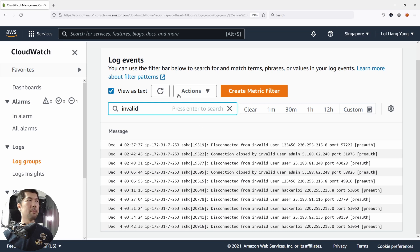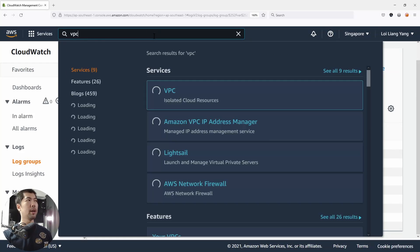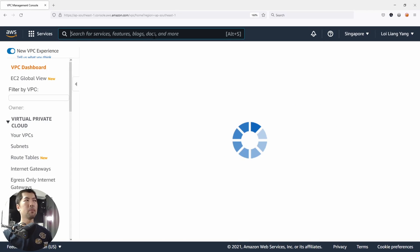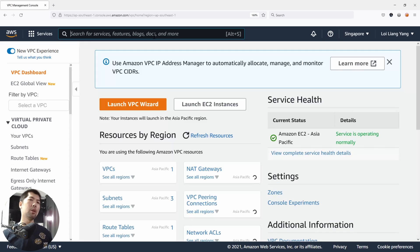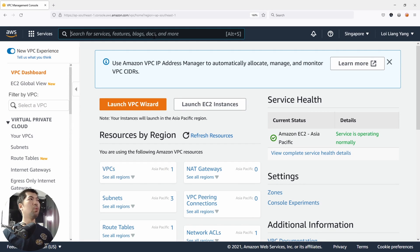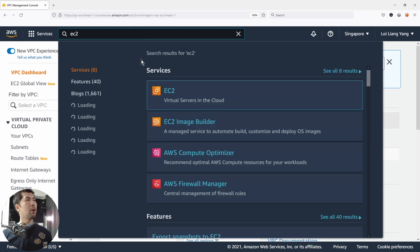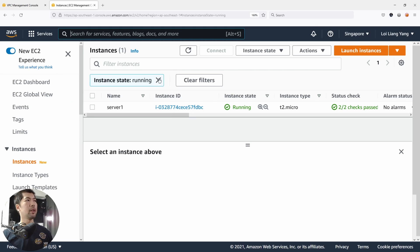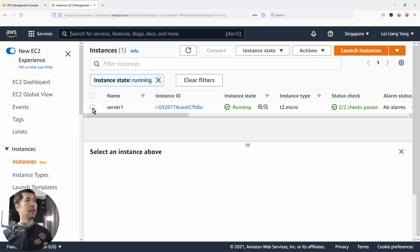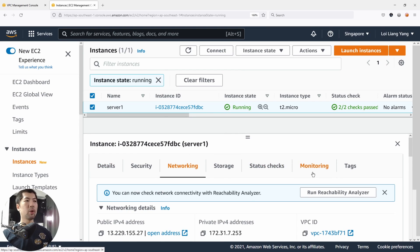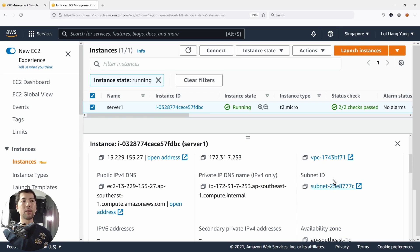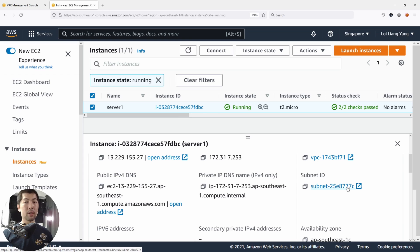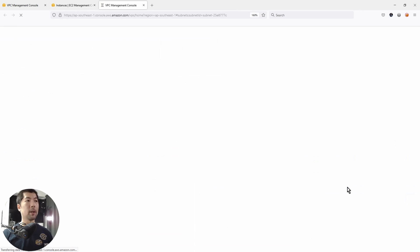What you can do now, you can move over into VPC. Go ahead, enter VPC here, hit enter on that. And what we're looking out for here is to know specifically which virtual private cloud you have, which subnet is that instance running on. So we can go into VPC, or we can go into EC2. If I was to click on the EC2, I can select the server that we have. And then we can click on the networking. You can see the subnet ID. Here you have subnet 25E8777C. Go and open it up.